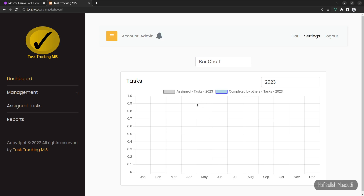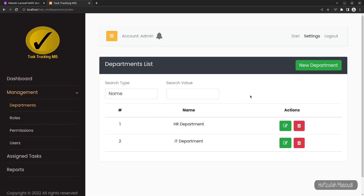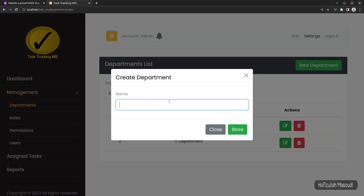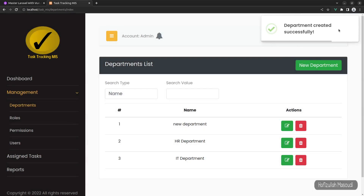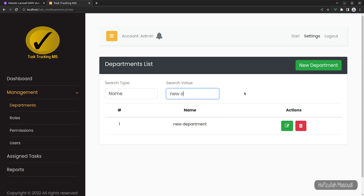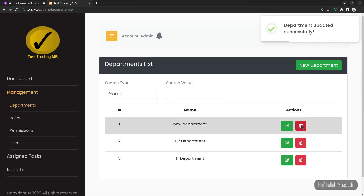Under the management section, an admin can manage departments, roles, permissions, and users. The departments module is completely API-based, so the page won't refresh on changes. We can create a new department — for example 'new department' — and it gets added instantly. You can also search in real time; typing 'new' filters results instantly. Editing shows 'department updated successfully', and deletion works the same way.